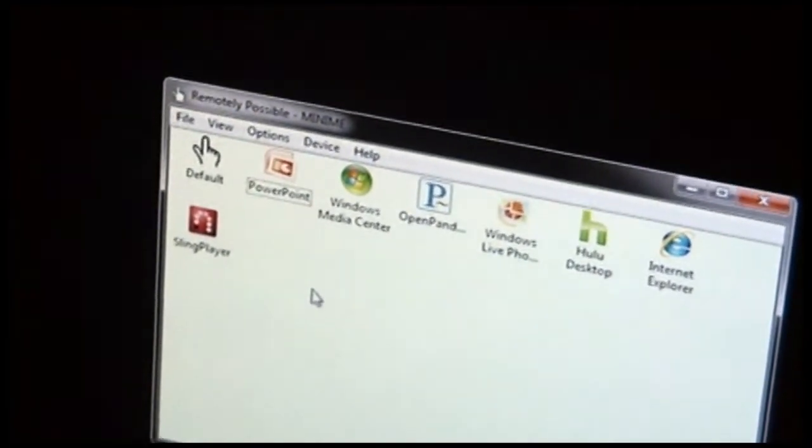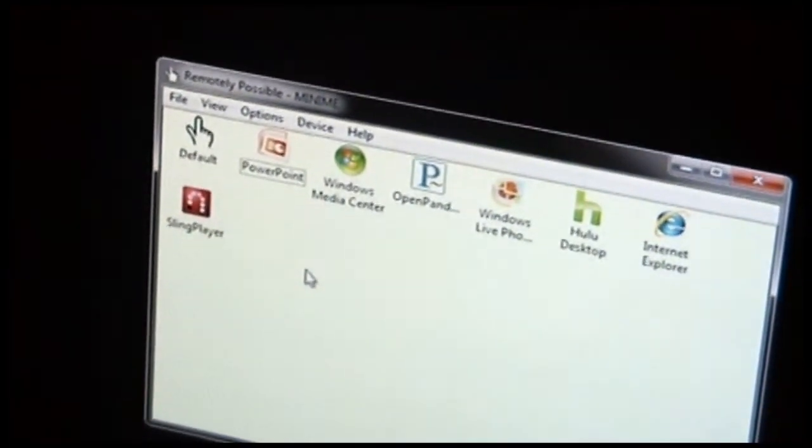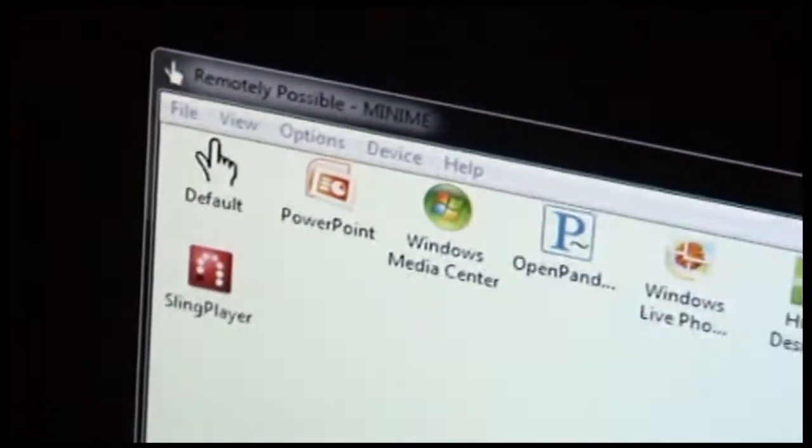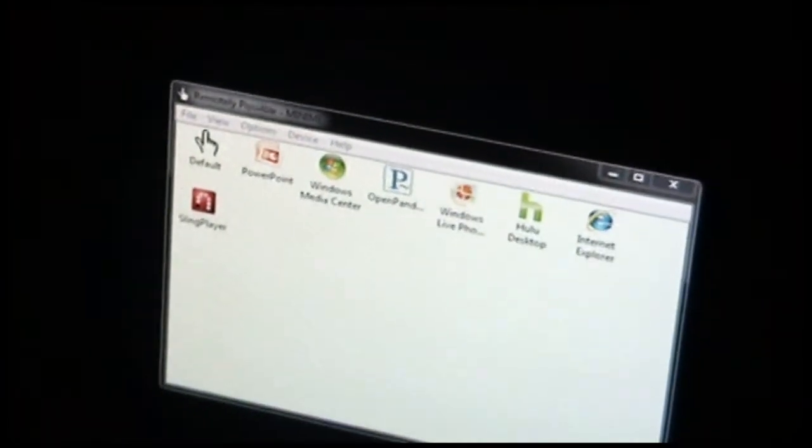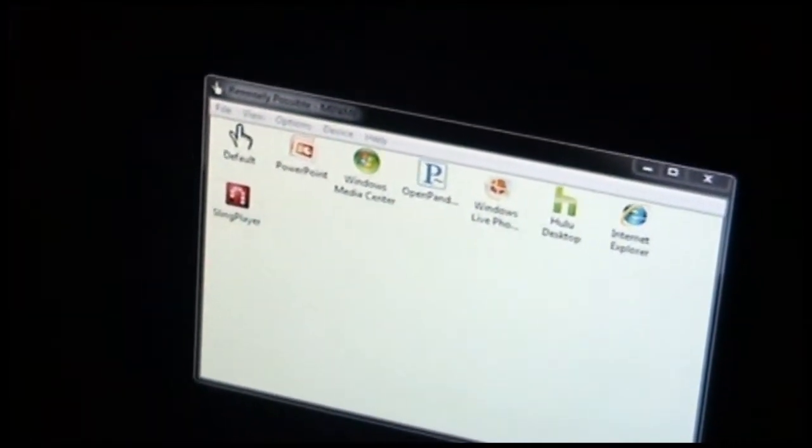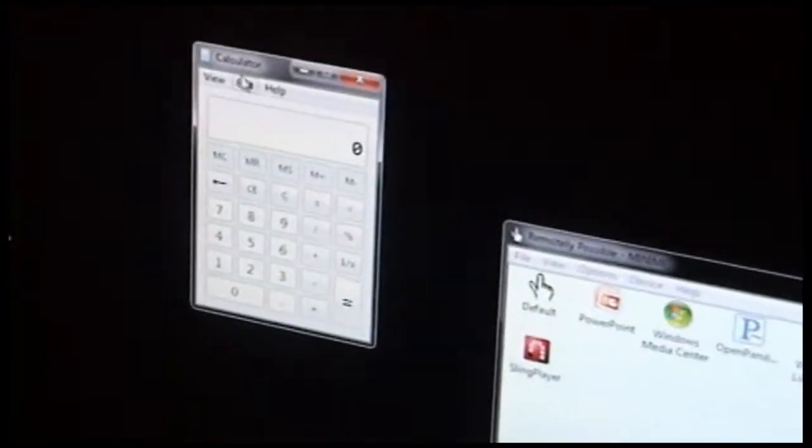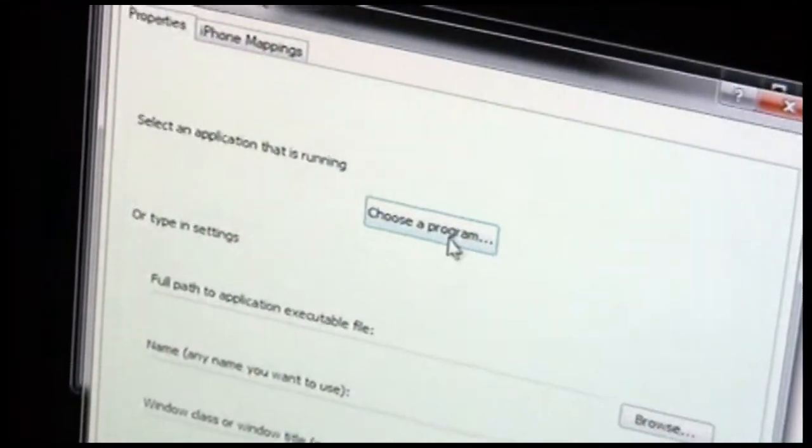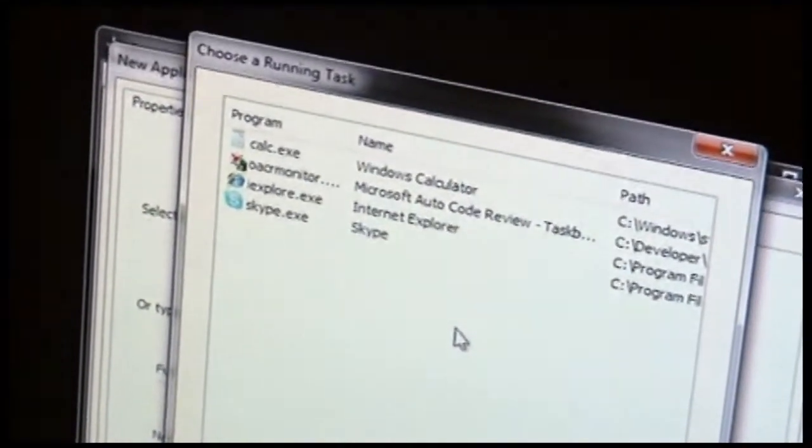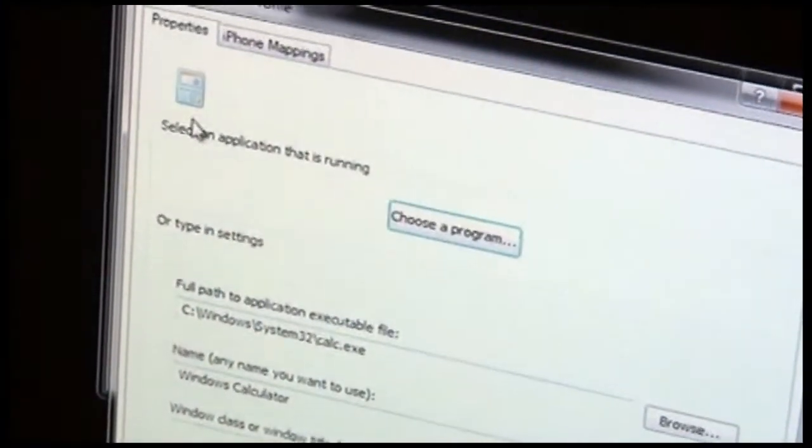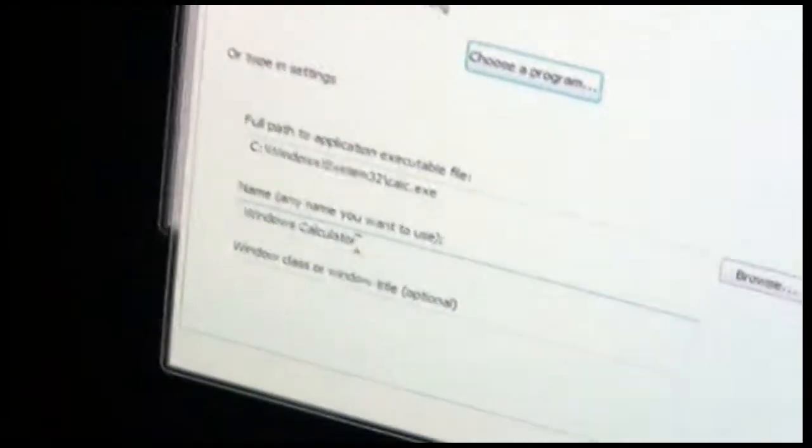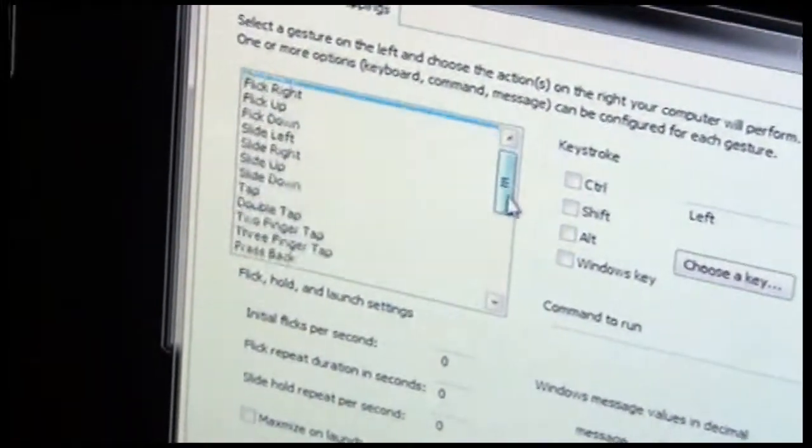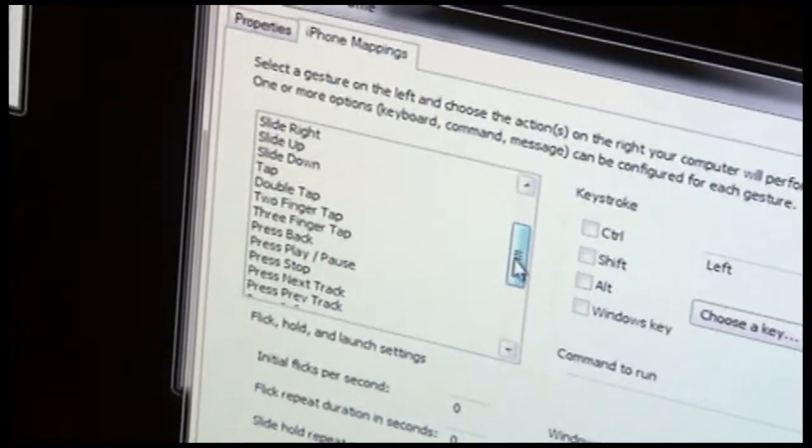If you want to add a different application that can be controlled, you can do that as well. So let's say that we want to control Calculator. So I'm going to start up Calculator here. So to add an application, we go File, New, and then we have this option here to choose a program. This basically gives you a list of everything that's running right now. Calc's in the list, we pick it, and Remotely Possible automatically figures out the path to the file and the name of the program and so forth. And now we can begin defining any settings that we want to define for Calculator.